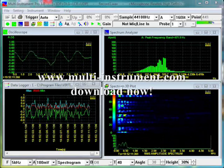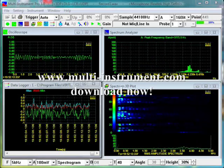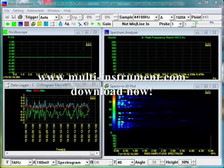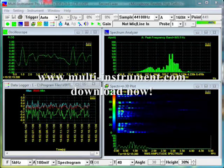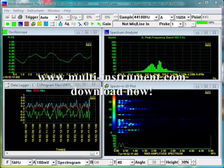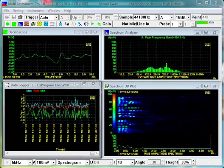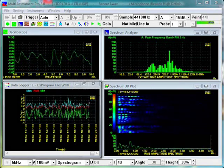It also includes a distortion analyzer, an octave analyzer, a transfer function analyzer, a correlation analyzer, a spectrum waterfall plot, a spectrogram, a data logger, and a device test plan.